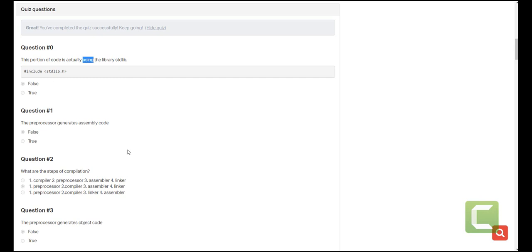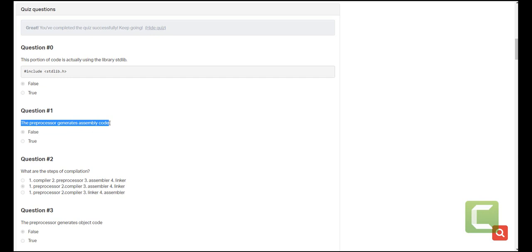The next question is, the preprocessor generates assembly code. This is not correct. The step that generates assembly code is the assembler or the assembling stage. So it is false.